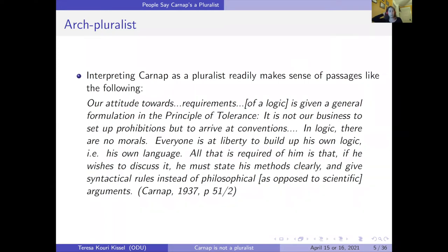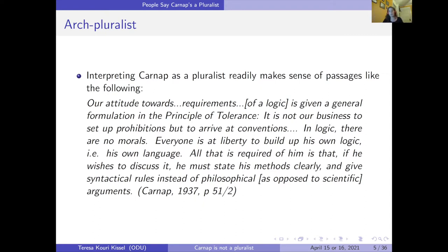'Everyone is at liberty to build up his own logic, i.e., his own language. All that is required of him is that, if he wishes to discuss it, he must state his methods clearly and give syntactical rules instead of philosophical argument.' If we think of the principle of tolerance as just saying: you give me a bunch of rules, you run with them, you tell me what you're going to do with them — it makes sense that he would be a pluralist. You give me one set of rules and do something with them — great. Another set of rules — also great. So why not endorse logical pluralism?